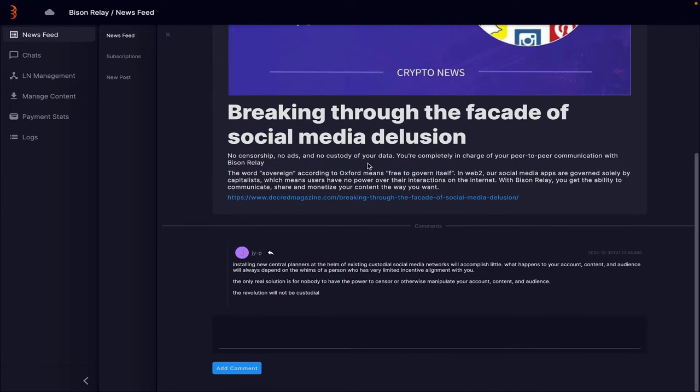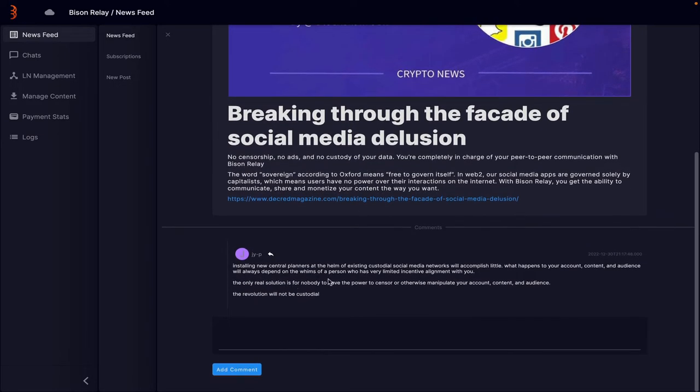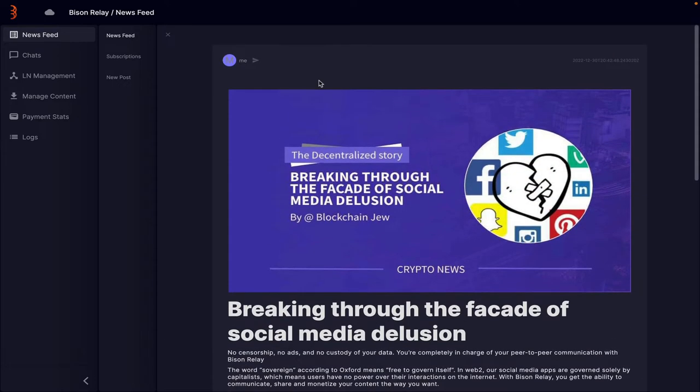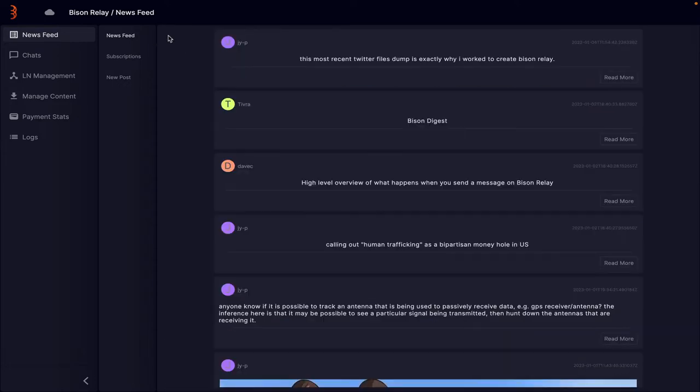So once you're into the post, you can actually read comments and things like that. This is the first release of Bison Relay and it's already quite feature-rich. It's actually really cool.